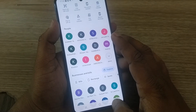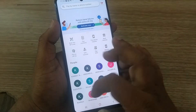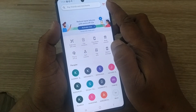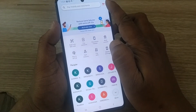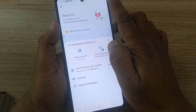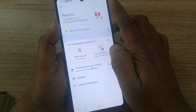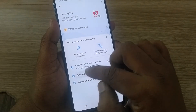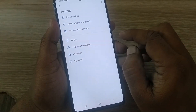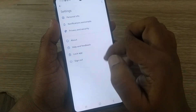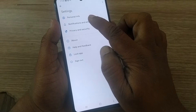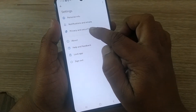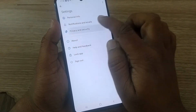Coming to the Google Pay home page, on the top right you'll have a menu — the profile section. Just click on that. After clicking, you will have a Settings option. Go to Settings, and in Settings you will find Notifications and Emails, and after that Privacy and Security. Click on Privacy and Security.